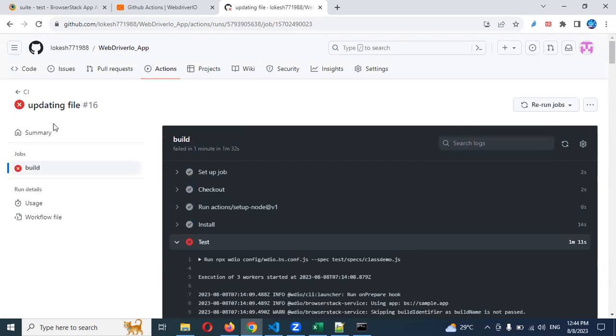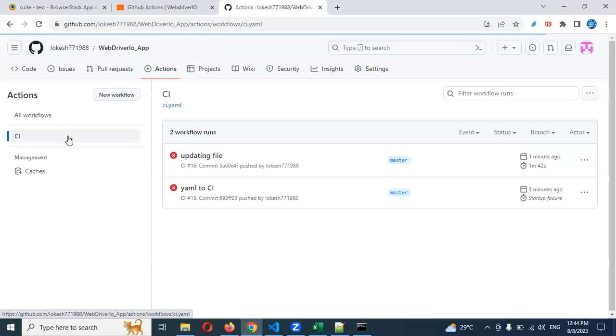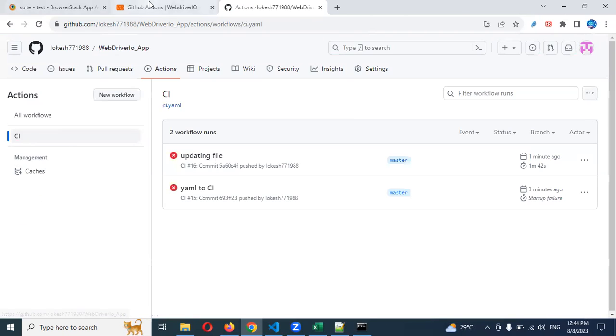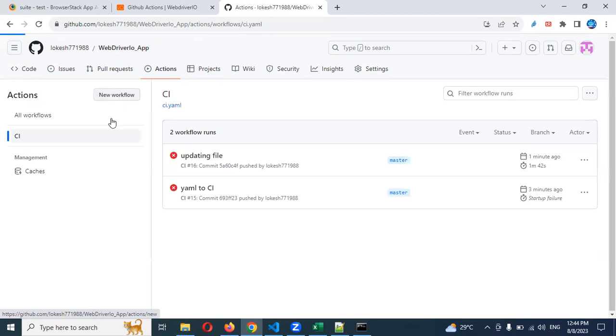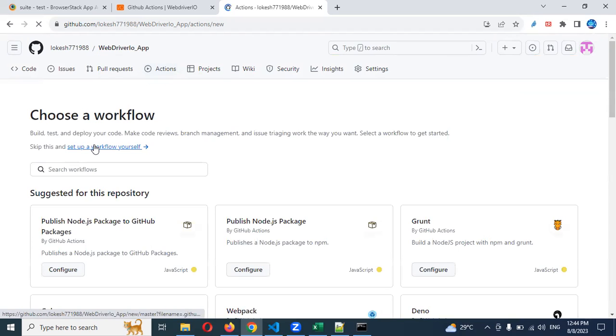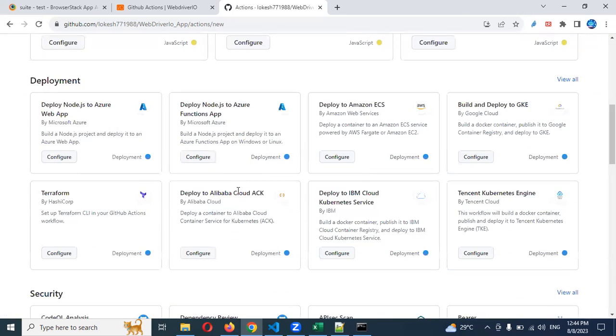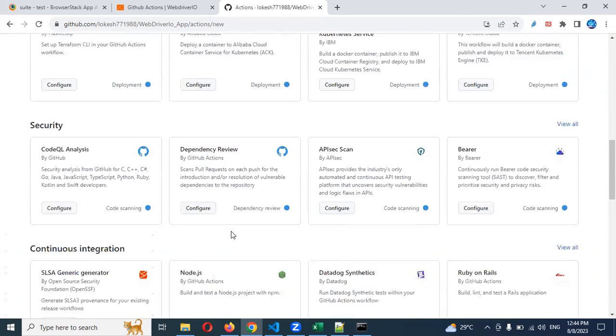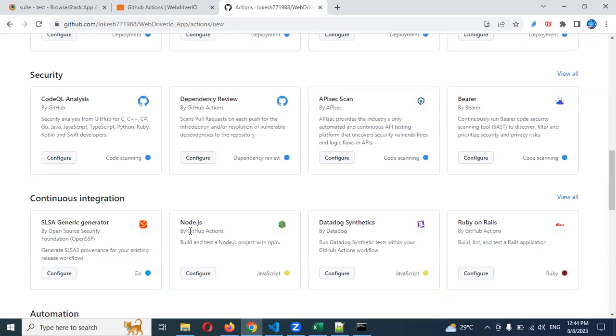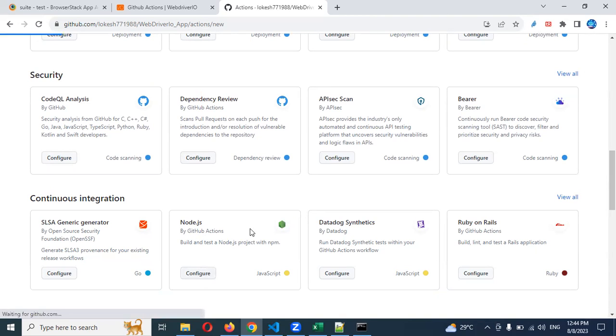These are one process. And second process I will tell you - in case if you're not able to get this proper way understanding. Just click on new workflow. Click on actions, then click on new workflow, and come down. There's a Node.js configuration. Come here.